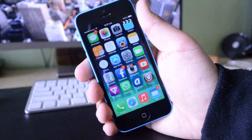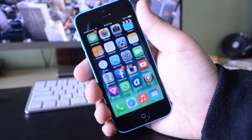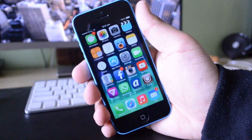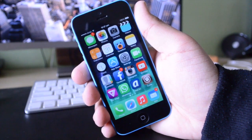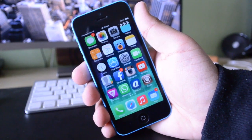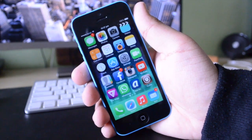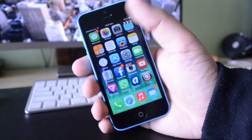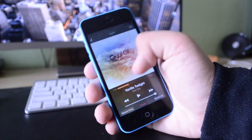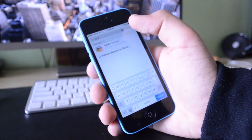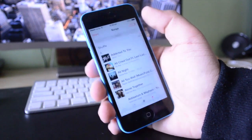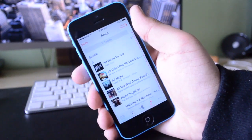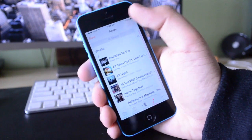Hey guys, TechEakHD here again with another video. Today I have a new Cydia tweak to show you guys. This one is called Blurred Music App. It's actually pretty new on the Cydia store — it just came out. It is available for free, and basically what it does is give your stock music application on your iOS device a new fresh look that I think goes a lot better with iOS 7.